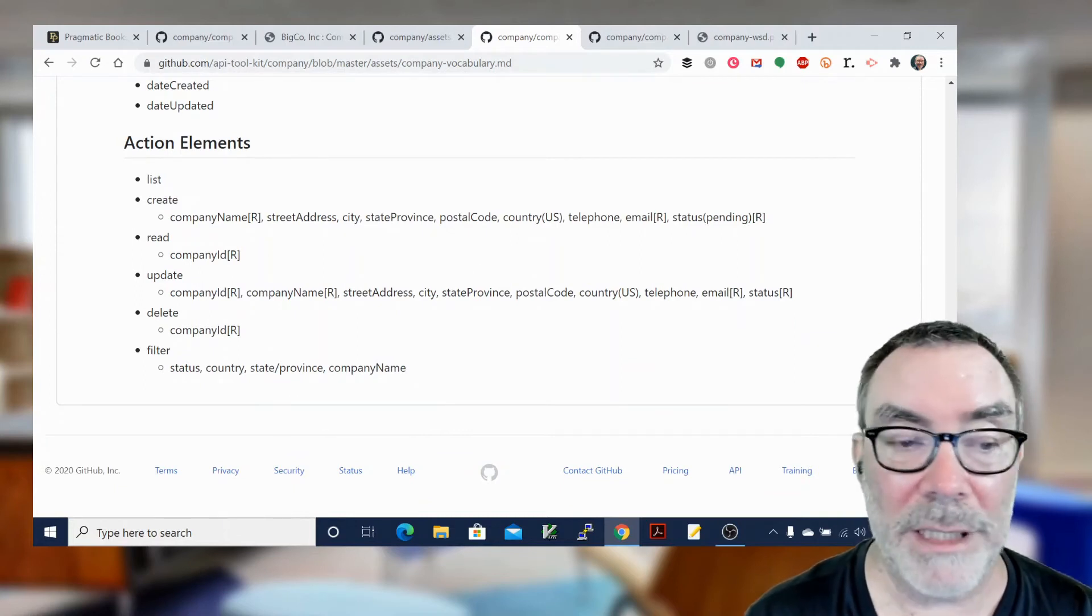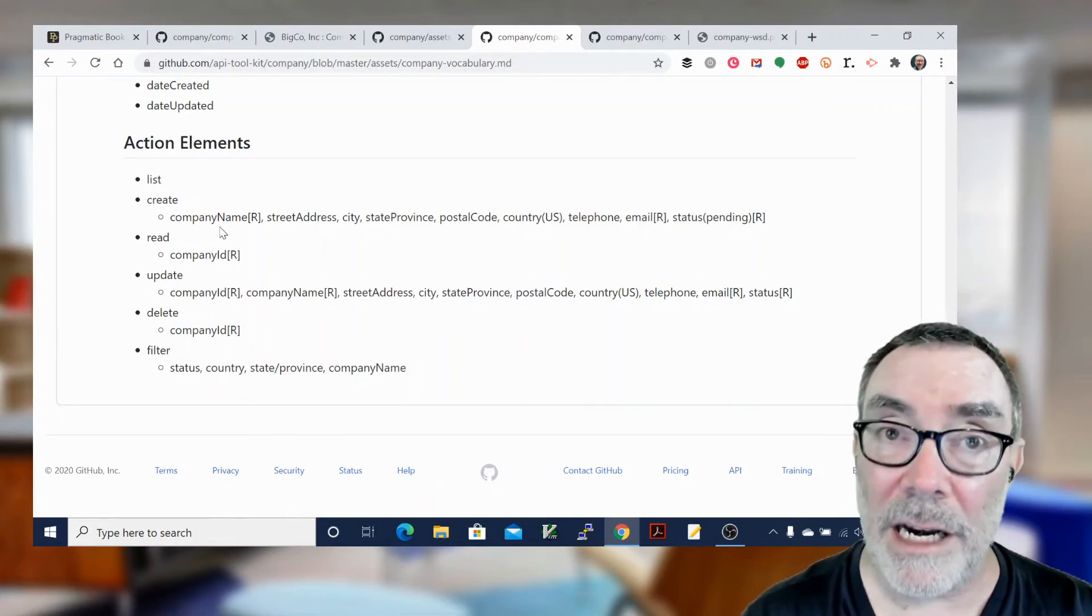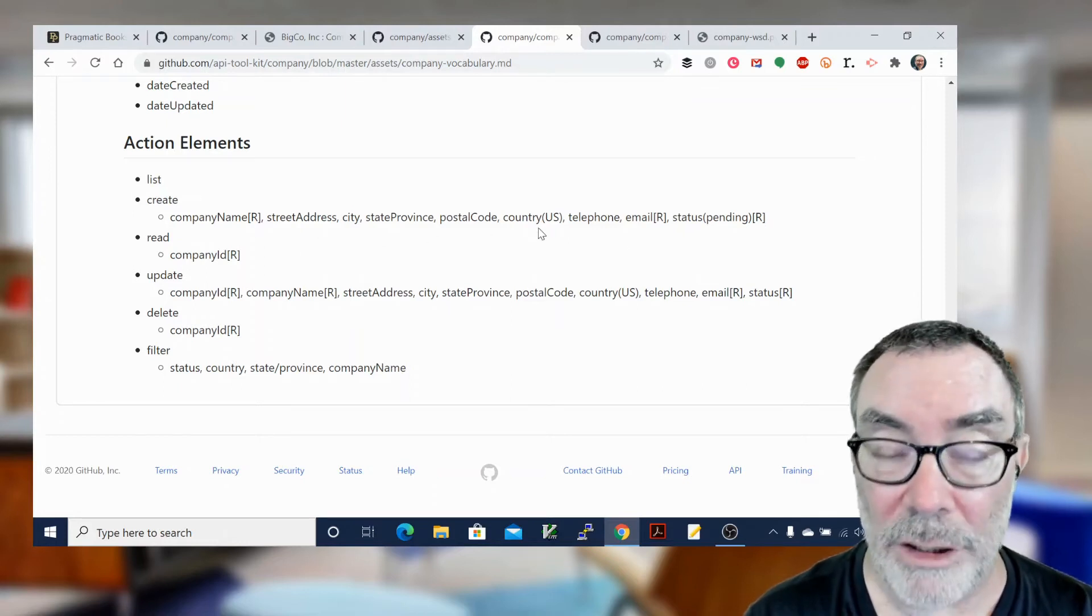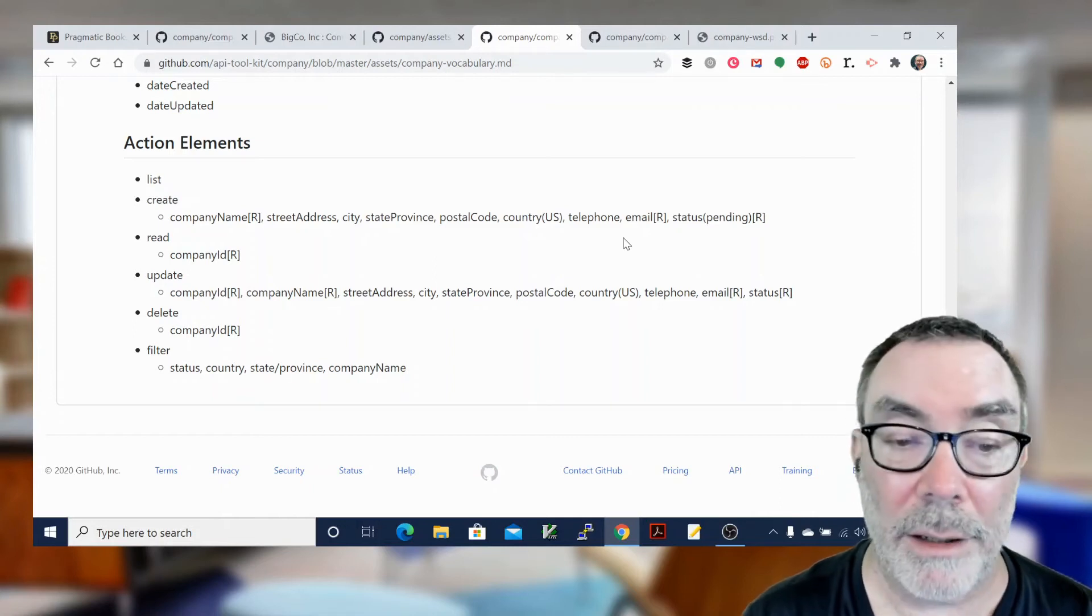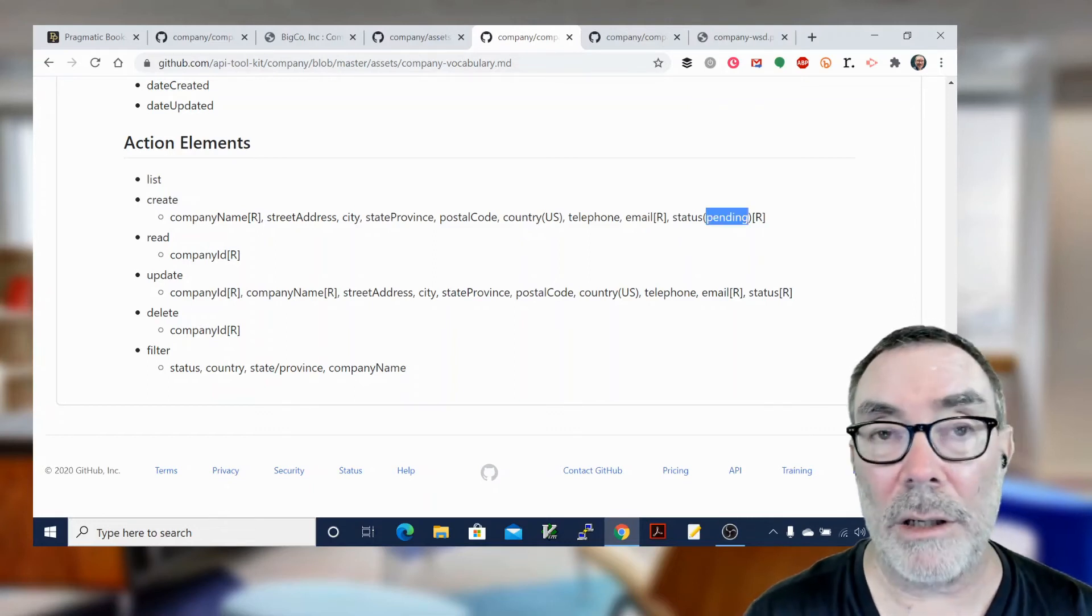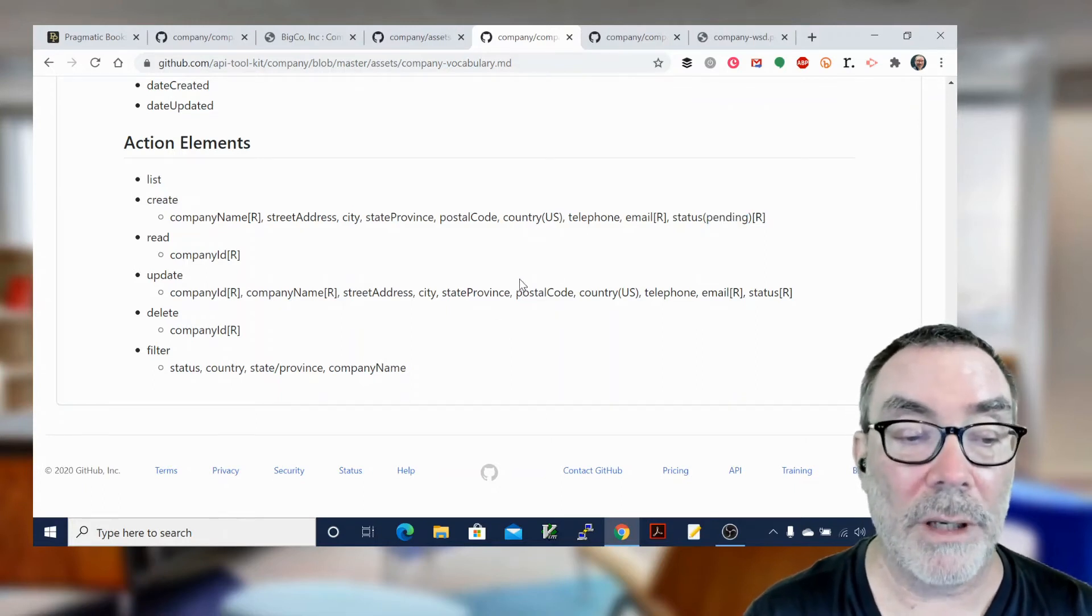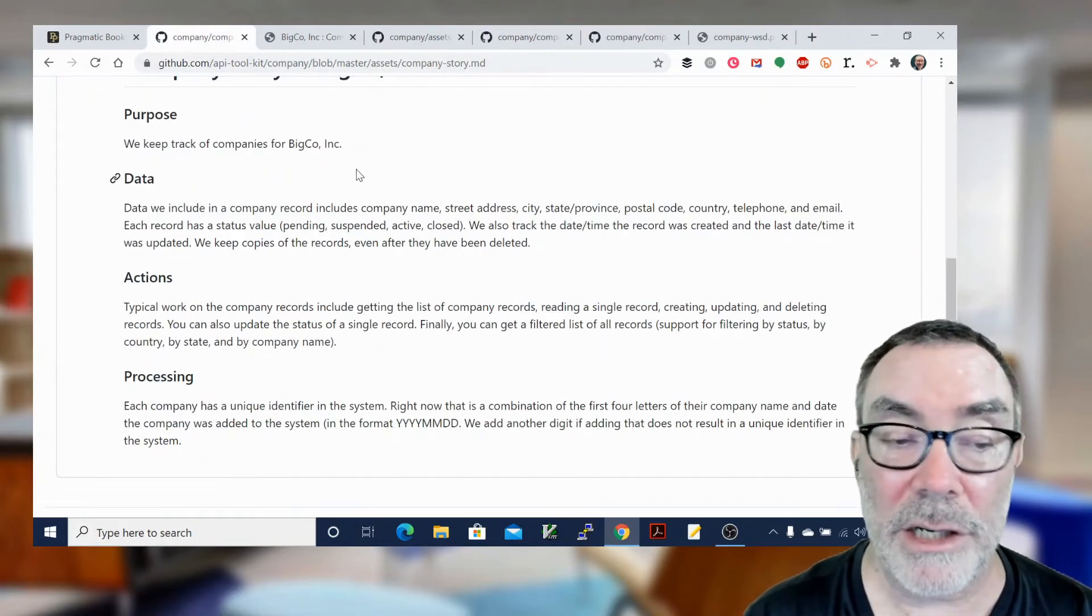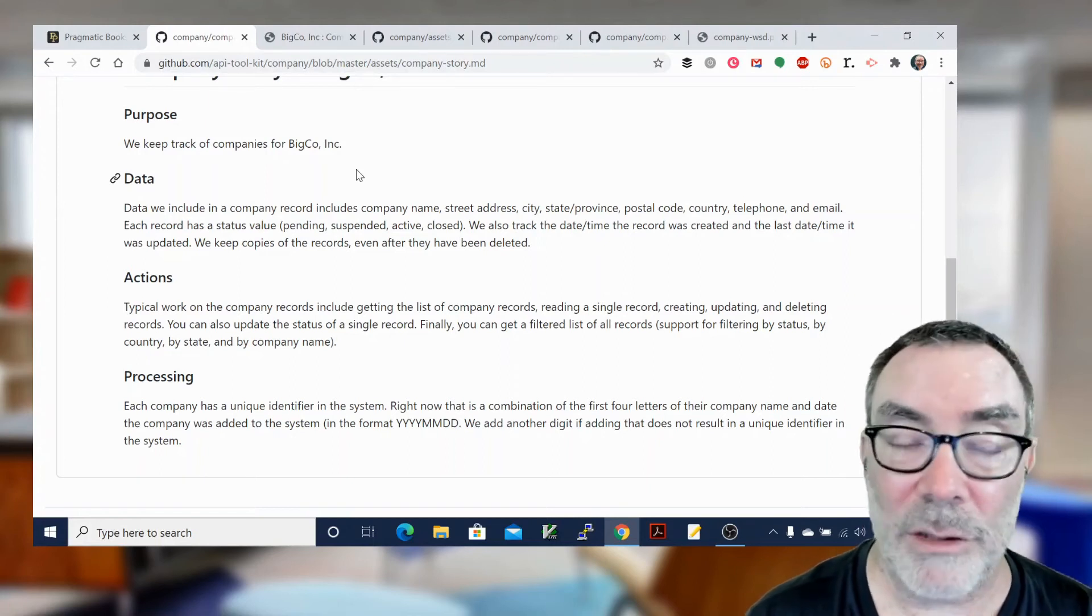Then in the action elements, I have list, create, read, update, and you can see that I have arguments now. I have other parts of the data vocabulary or the properties that are included in each action. So in create, you have to have certain things. So some of these actually say R next to them. That means they're required. Some of them have something in parentheses. That means there's a default value. So when we add a record for status, it's required, or if you don't give it, it's going to be pending and so on and so forth. So that vocabulary item is really important. We derive that directly from the conversation we had with the users or the stakeholders when we built that story.